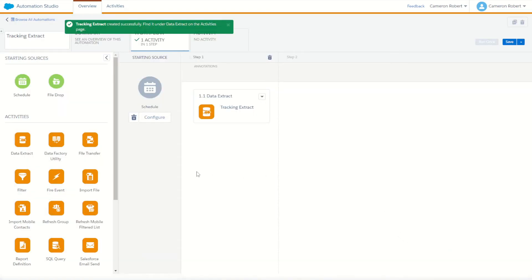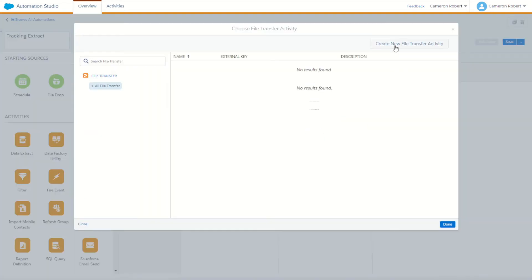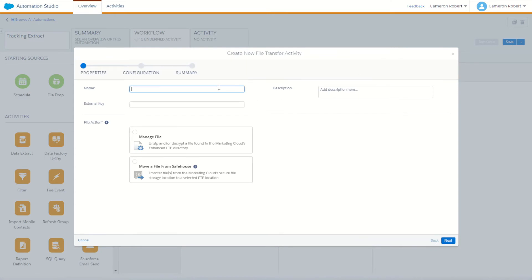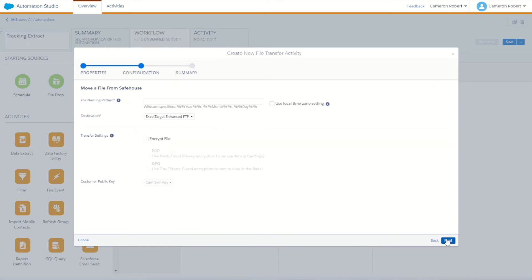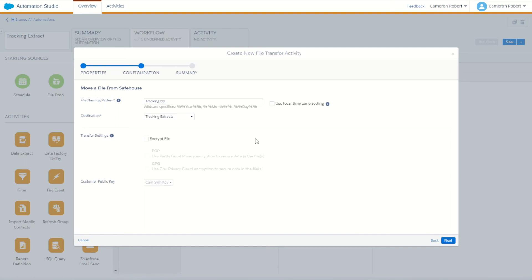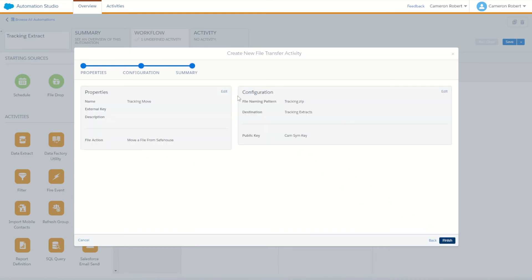With the tracking extract done we'll move on to our file transfer. Drag and drop a file transfer tile onto the canvas and go choose. We'll choose to create a new file transfer activity — I'll call it 'tracking move'. Our action is going to be to move the file from the safe house onto our FTP. On the next screen we have to enter the file naming pattern from our first activity, which of course was tracking.zip. We then choose the destination to move the file to. I have gone ahead and created a tracking extracts file location — I've got a video linked in the description below which will show you how to create your own file transfer locations. With that set we can move on to our final step, the summary, and we'll go finish.